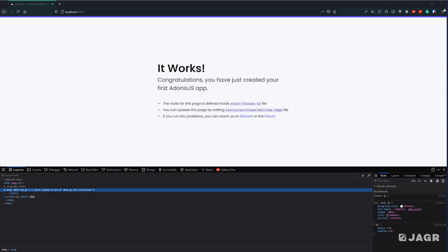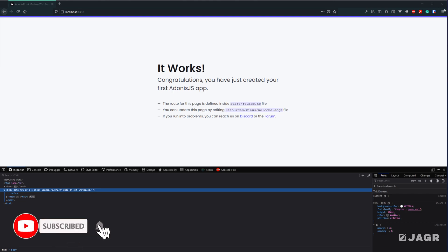It's worth noting that if you're using a pre-existing project, you can add Edge to it at a later point in time, and the Adonis documentation goes over how to do that.